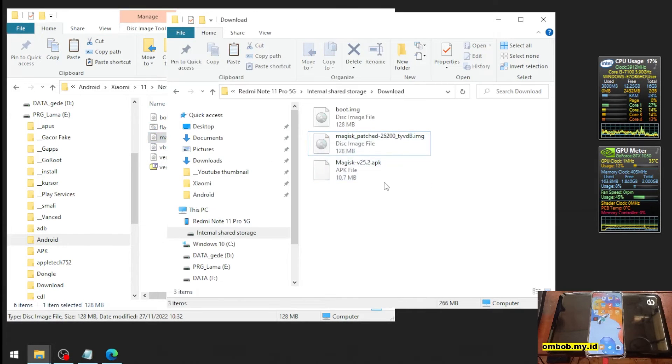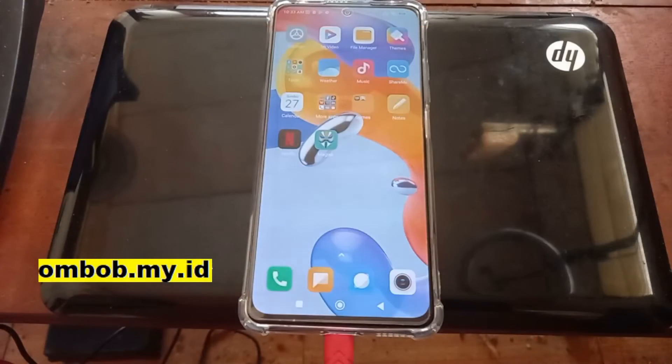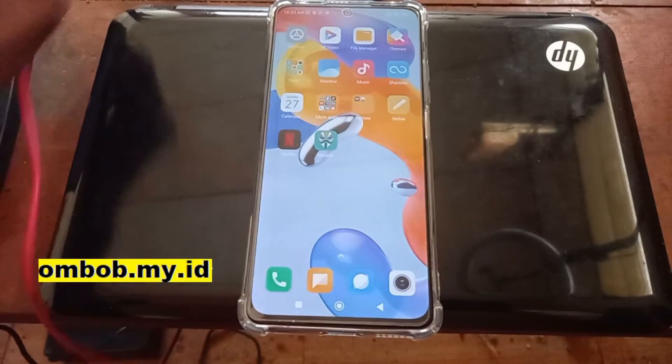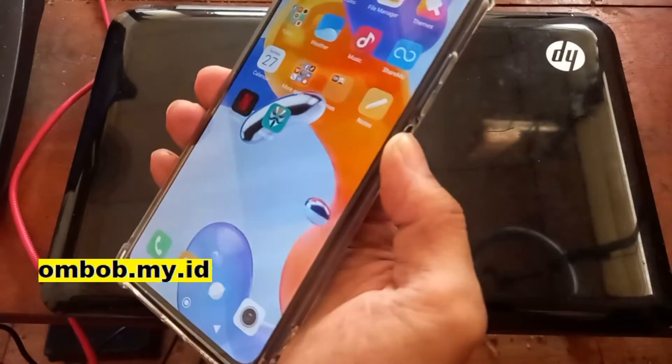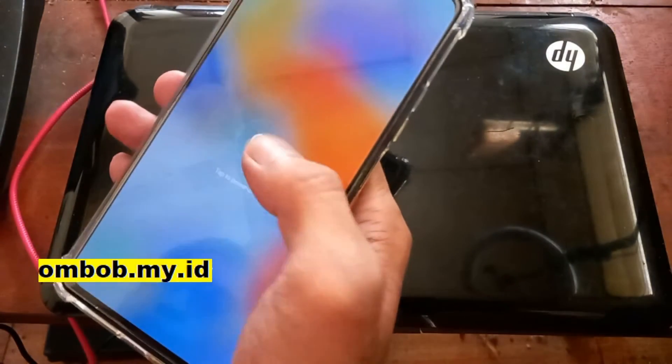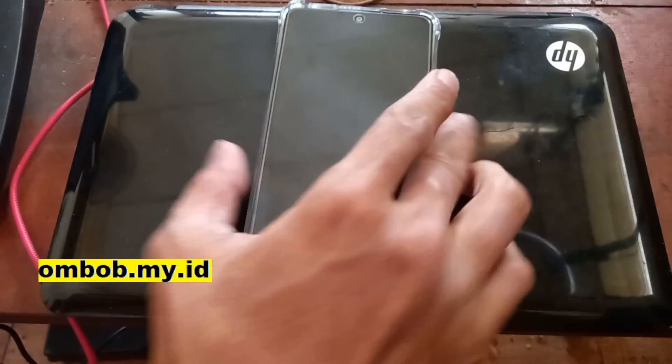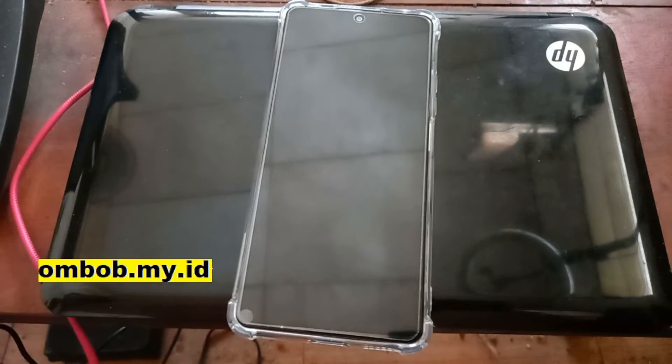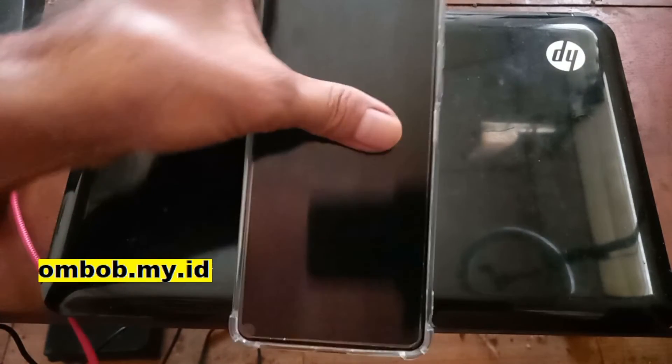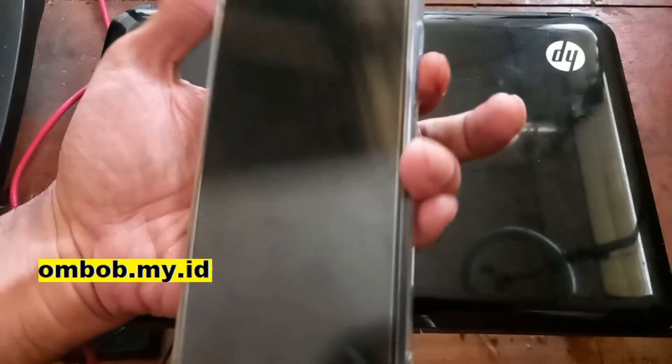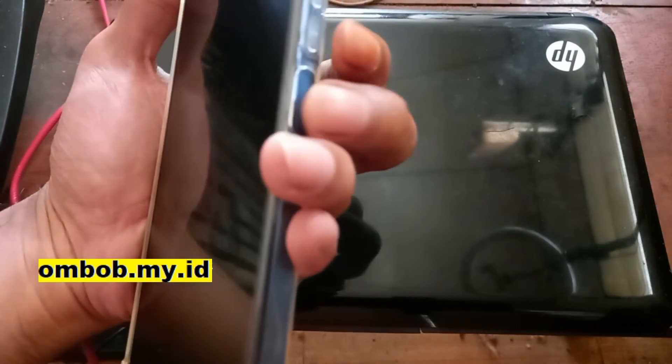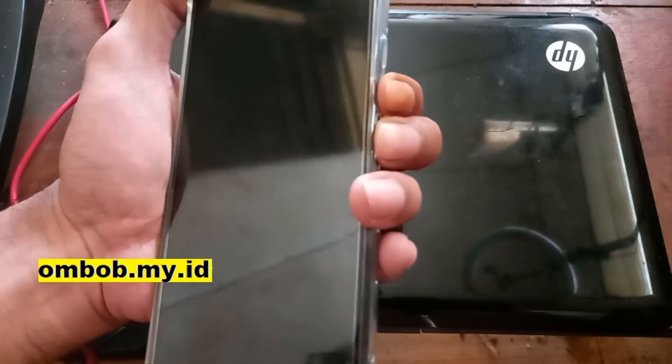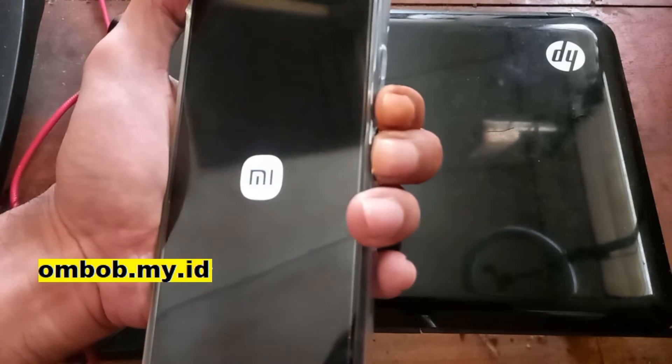And now let's turn off the phone. We're going to boot into the fastboot mode. Turn off the phone as usual. Fastboot mode can be accessed by pressing the volume down and the power button at the same time.